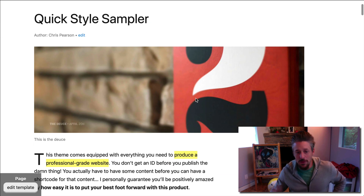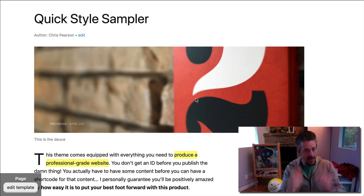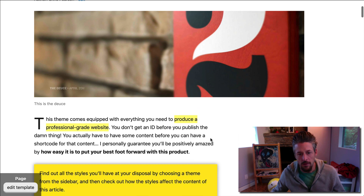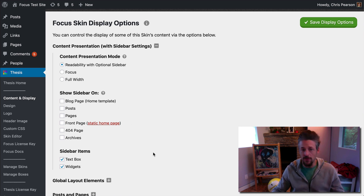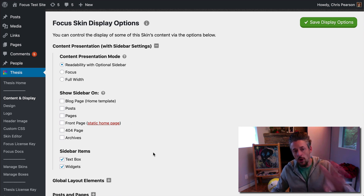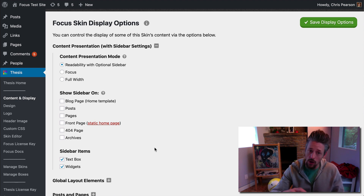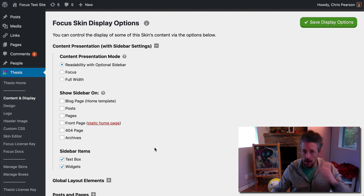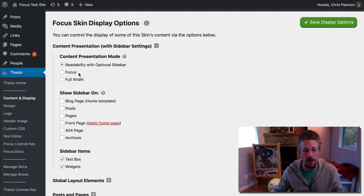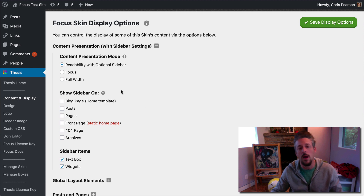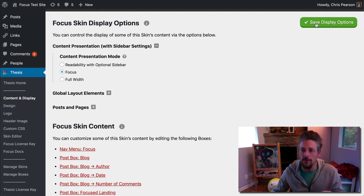That is readability mode. Your content is constrained and aligned to the left. Readability mode also has an optional sidebar that you can deploy on other pages — that's beyond the scope of this particular video. I've got another video where I show you exactly how this works, and I'll drop a link in the description if you want more information about the specifics of readability mode. But now we're going to switch to focus mode and see what the differences are.